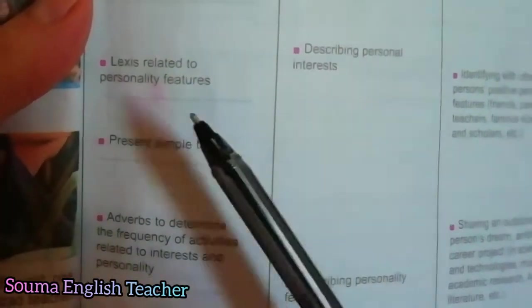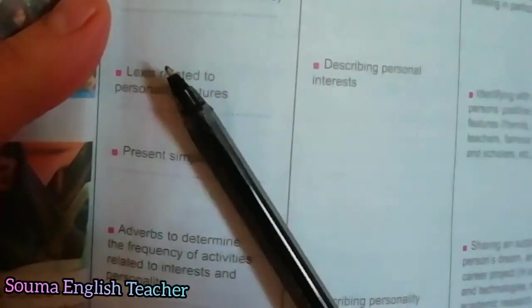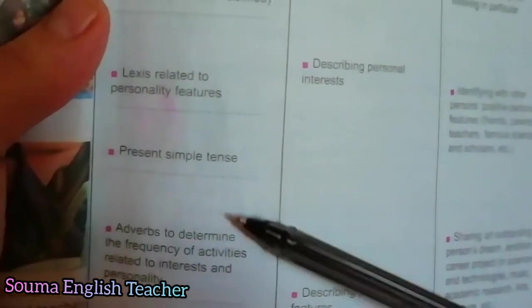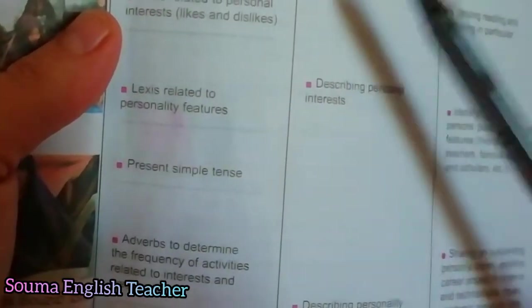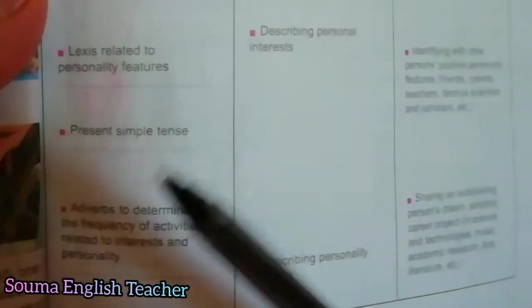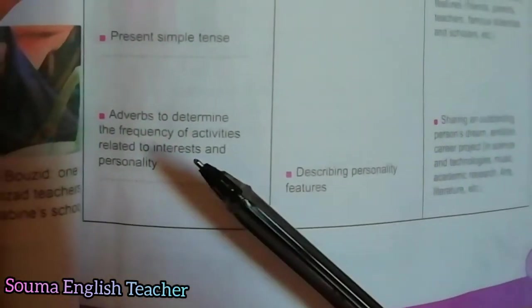Lexis related to personality features — we use adjectives like: intelligent, clever, patient, calm, etc. You must use the present simple tense. This means you can describe someone using the present simple tense.